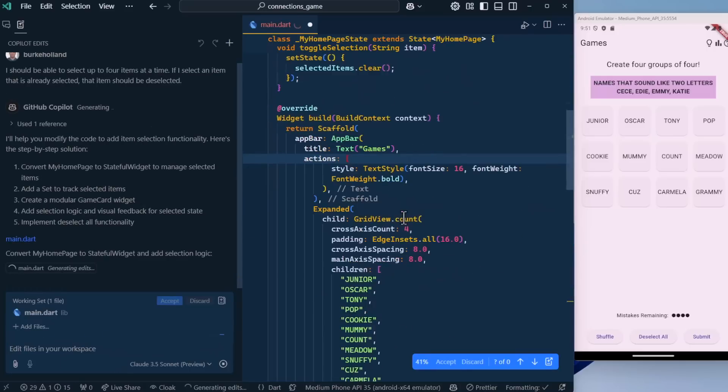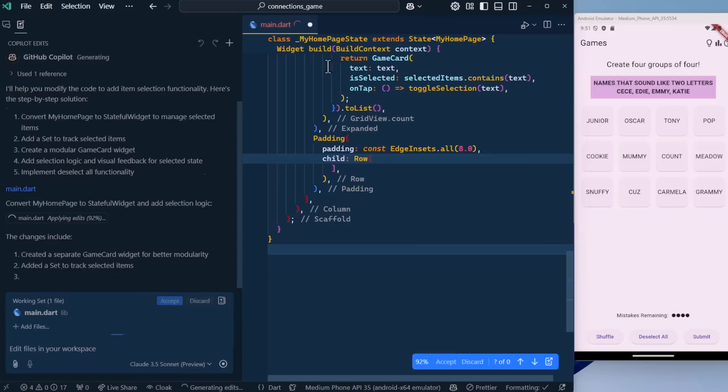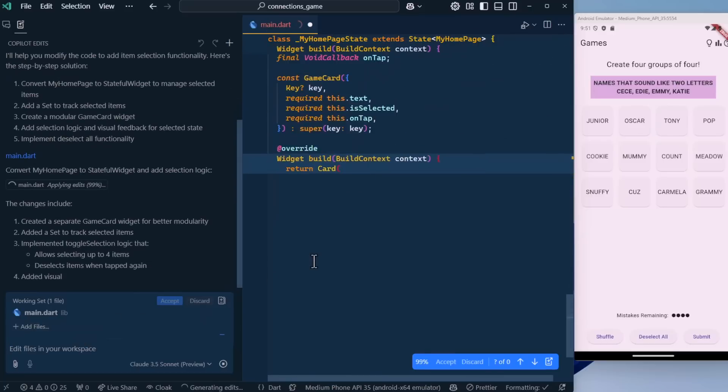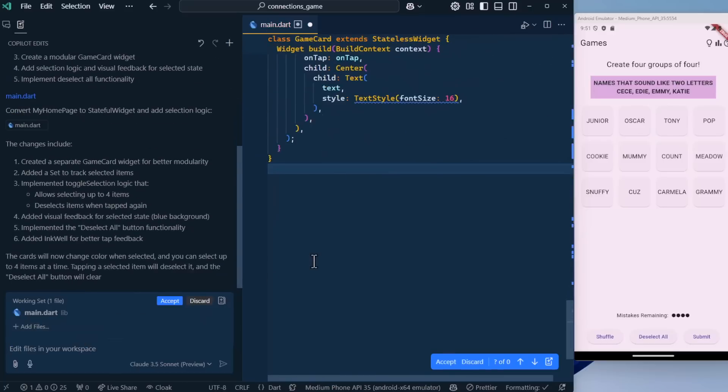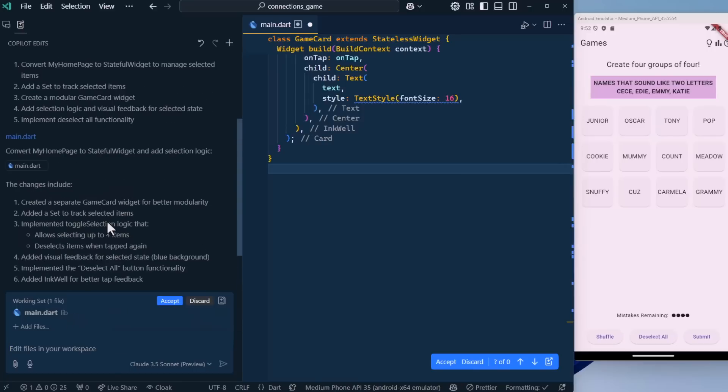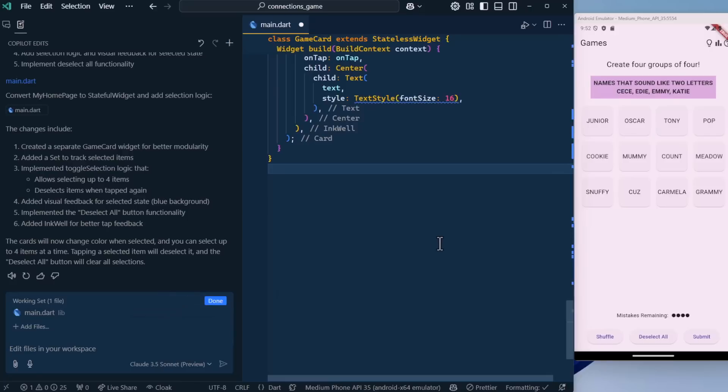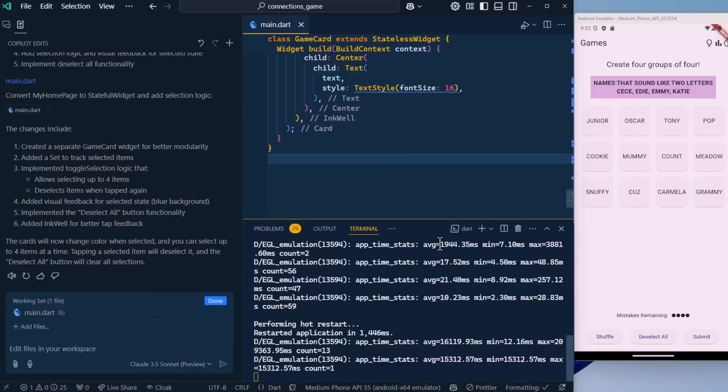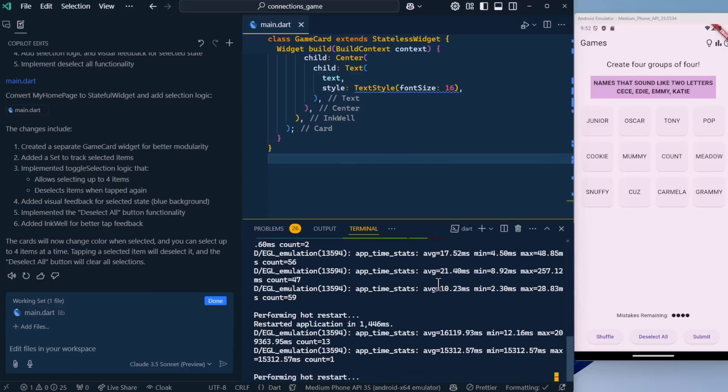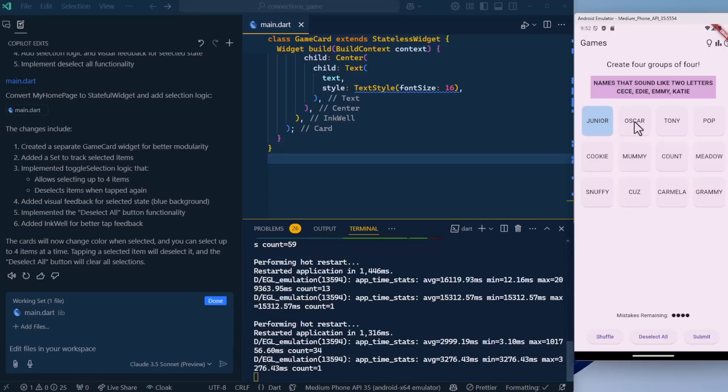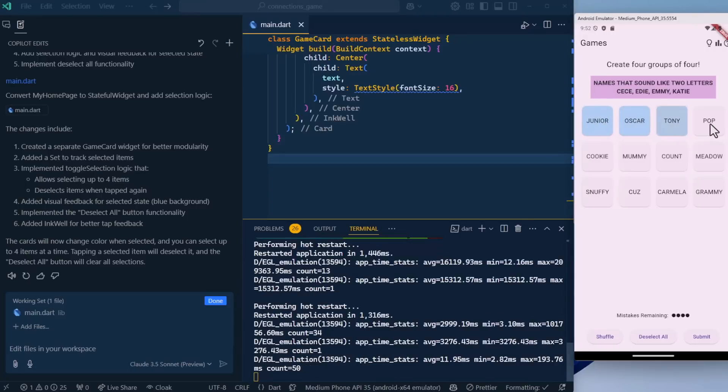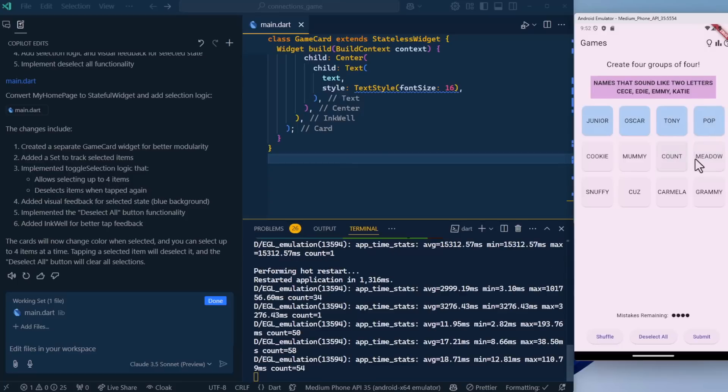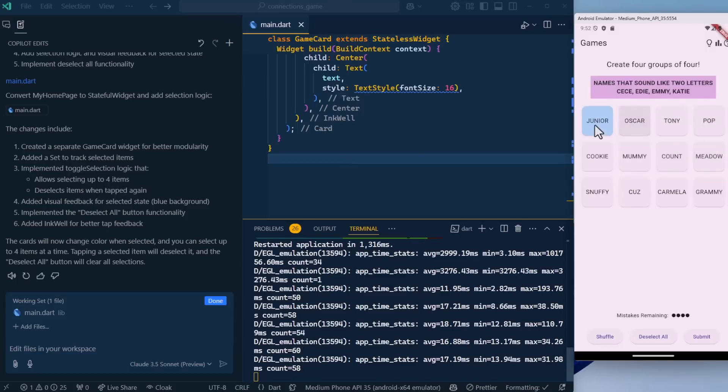We can see changes are streaming in here in our main.dart file. They're being made on the fly by edits. Looks like that's all that it did. We can go ahead and accept here, save this, and do a hot restart. We should be able to select now by clicking. We can. We cannot select more than four, only four. When we tap them, they are deselected. Nice.